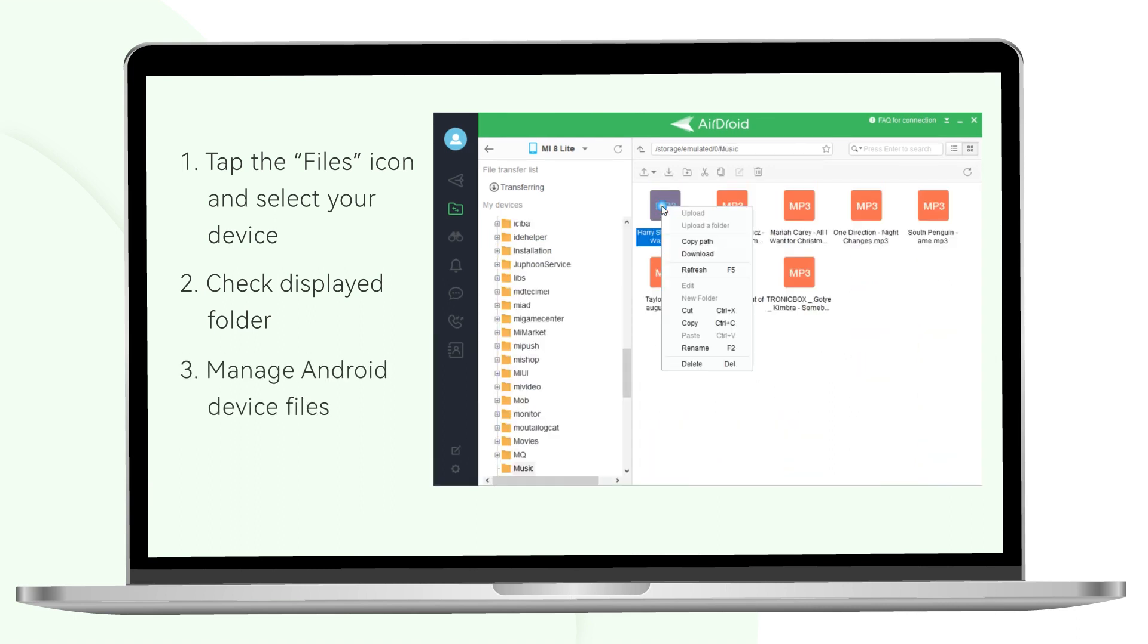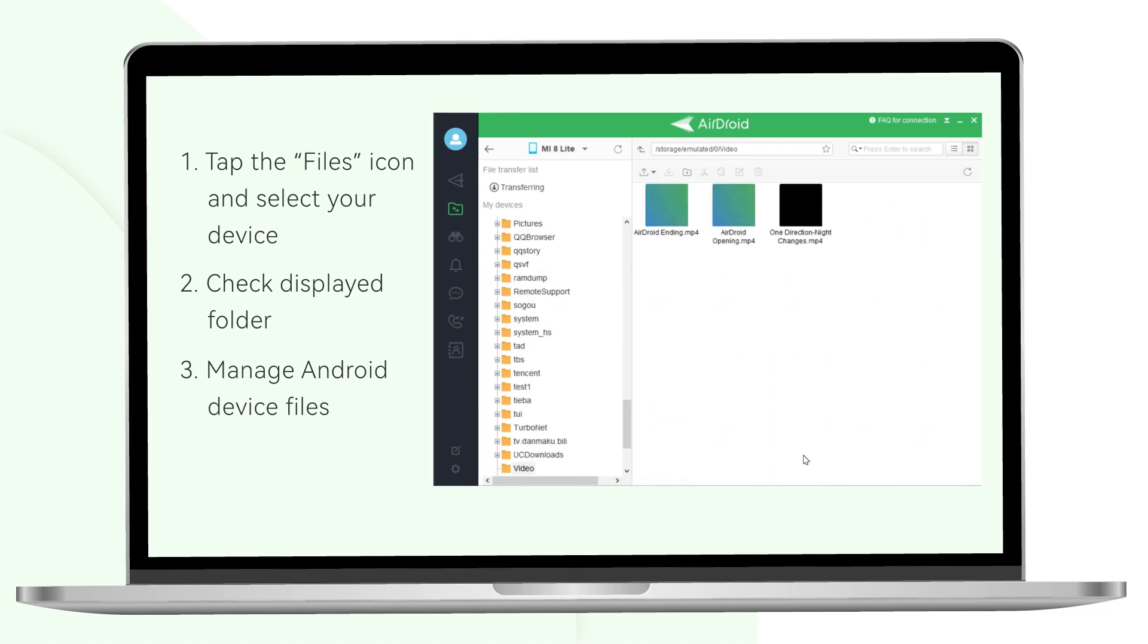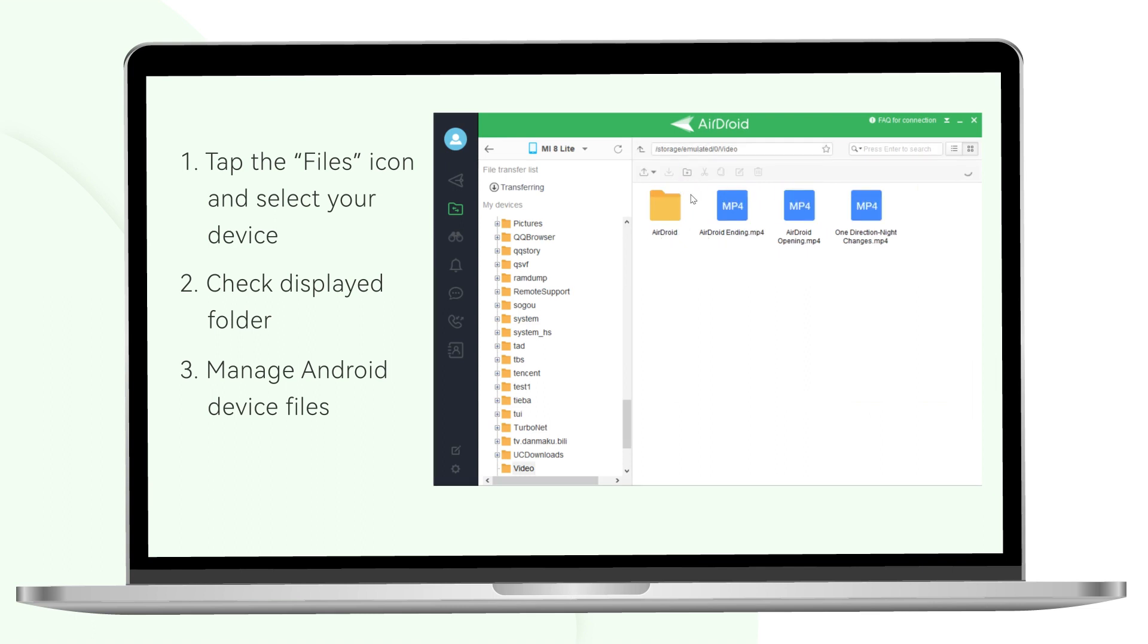So that you can manage your Android device files including apps, photos, videos, music, etc. Now you can easily create folder, copy, paste and delete files.